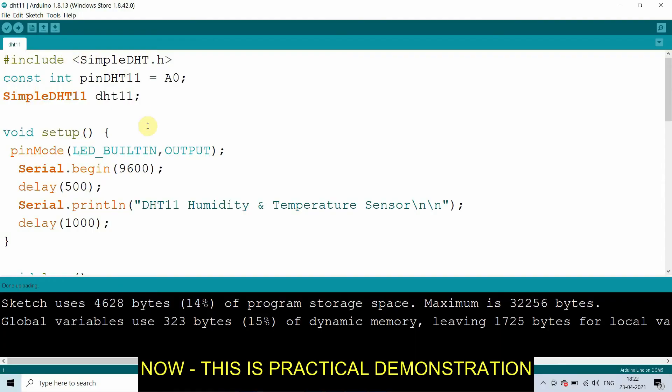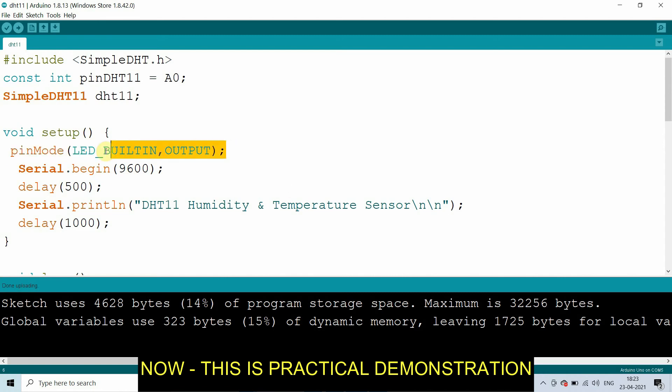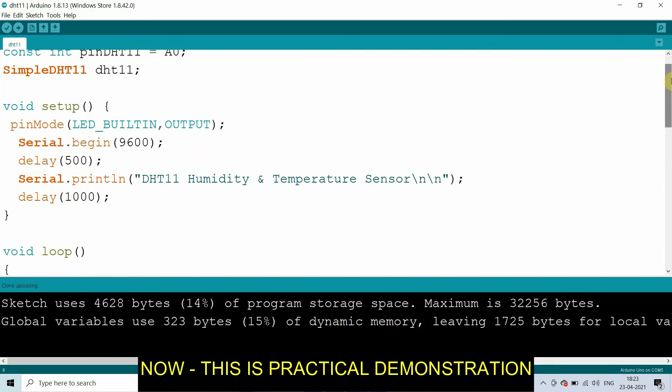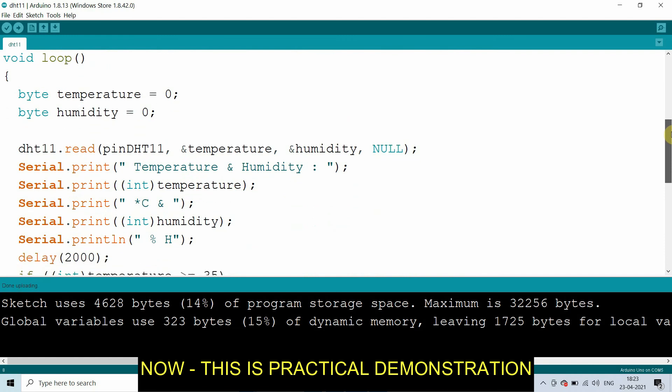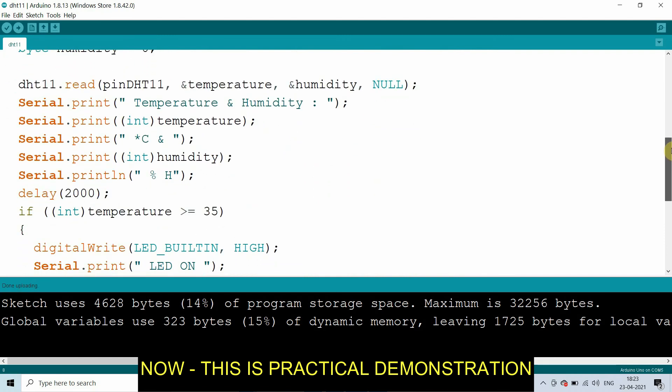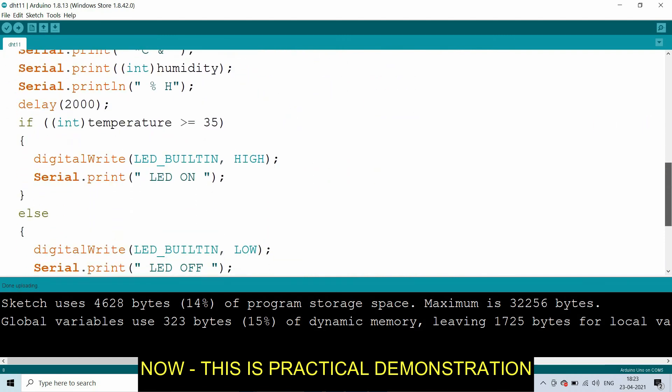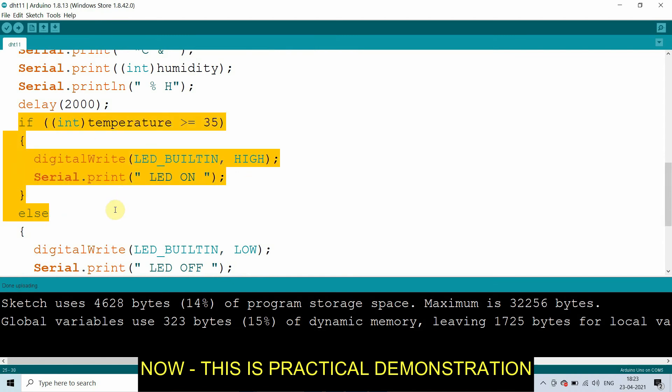So now modify the code as per the assignment requirement. We will assign the built-in LED as output using pinMode. Now I will put the if-else condition to set an alarm for the temperature using the if condition. If the temperature is greater than or equal to 35, the built-in LED will be set to high, that means LED will be on.